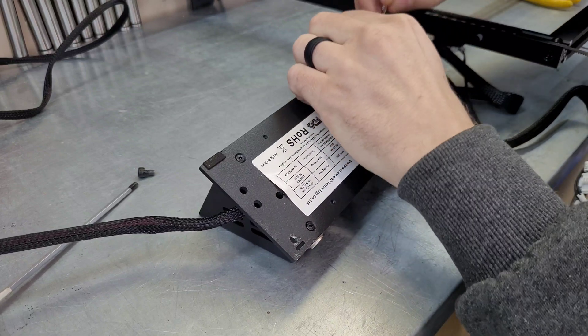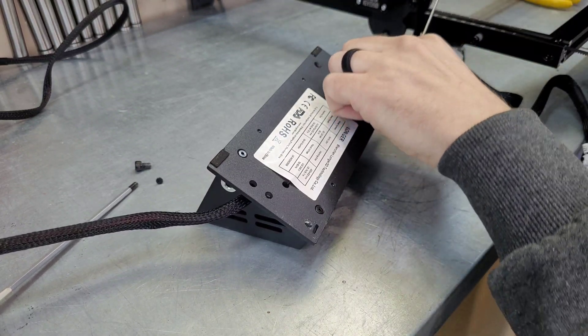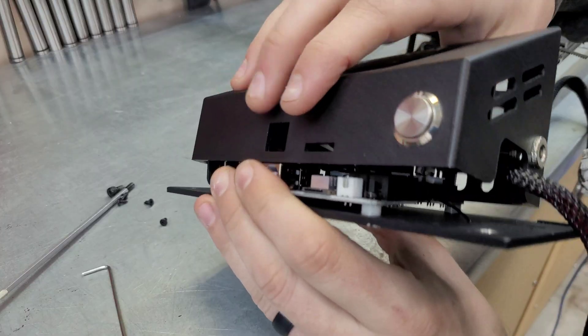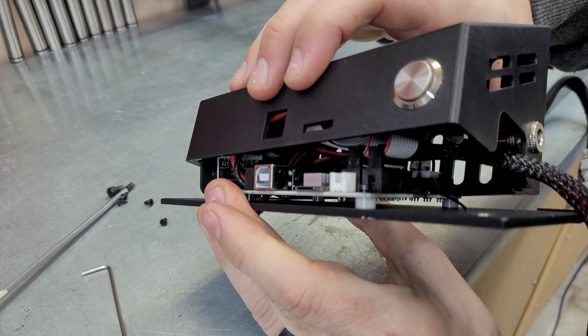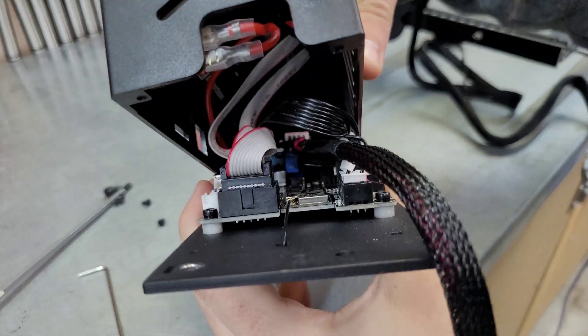There's four screws to access the inside of the control panel. It's going to feel like you missed one, but it's just a tight fit. So just be gentle when you're prying this off.